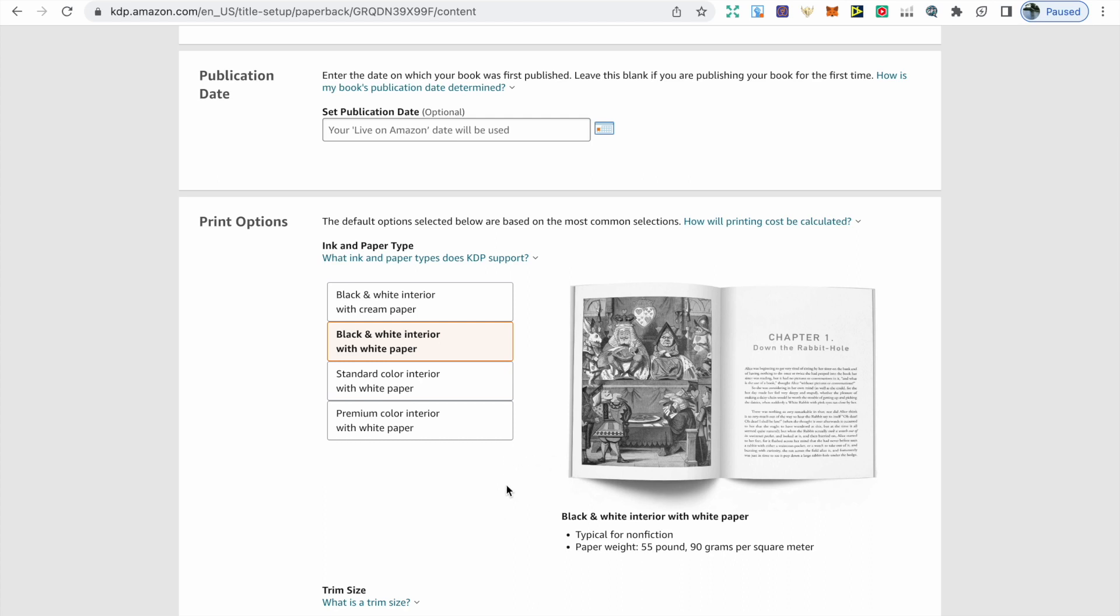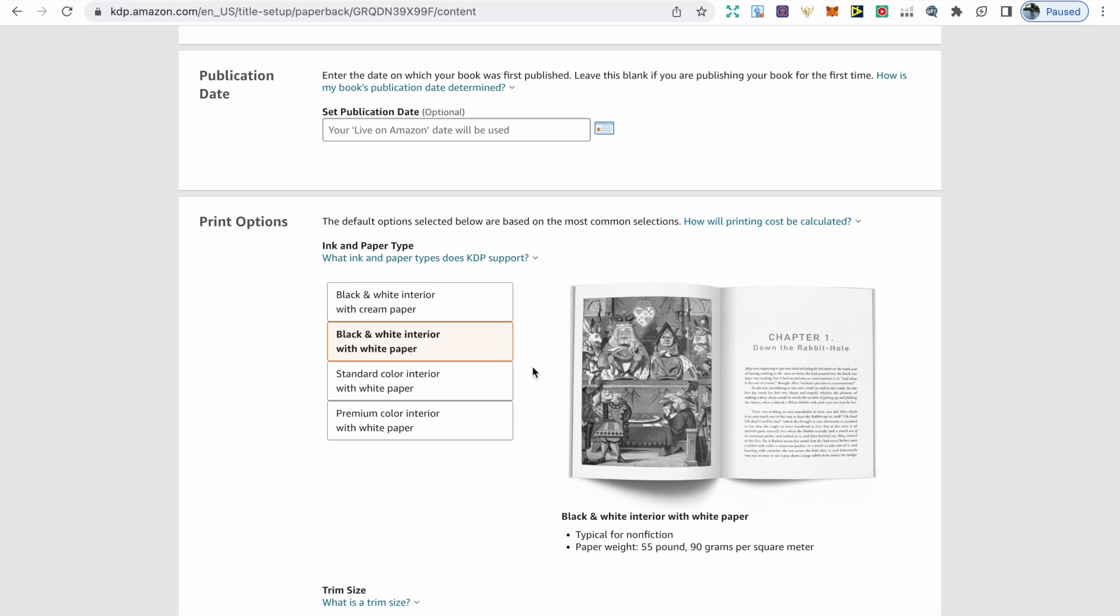Then we have our print options. With most of my books, I go with the black and white interior with white paper. Otherwise, if it's maybe a children's book or a cookbook where it needs color, then I might go with the standard color or premium color interior with white paper. That is down to your personal preference. If you're going with color, the cheapest option will be the standard color interior. If you're going with the black and white interior, then the option with white paper is cheaper.